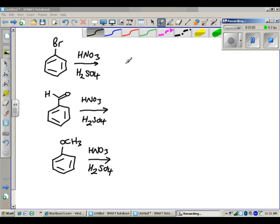In this video, we're going to talk about reactions of aromatic compounds.